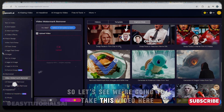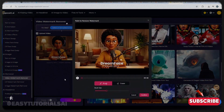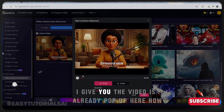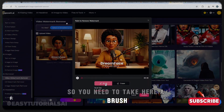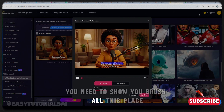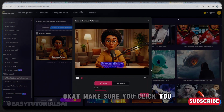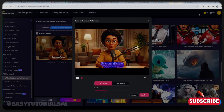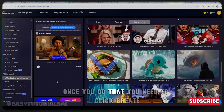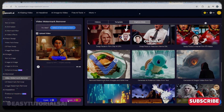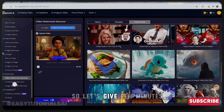Let's take this video and upload it. Give it a few minutes — the video has already popped up. Now you need to take the brush tool and brush over the area where the watermark is that you want to remove. Make sure you cover it completely. Once you finish, click Confirm, and then click Create — it will start to remove the watermark.